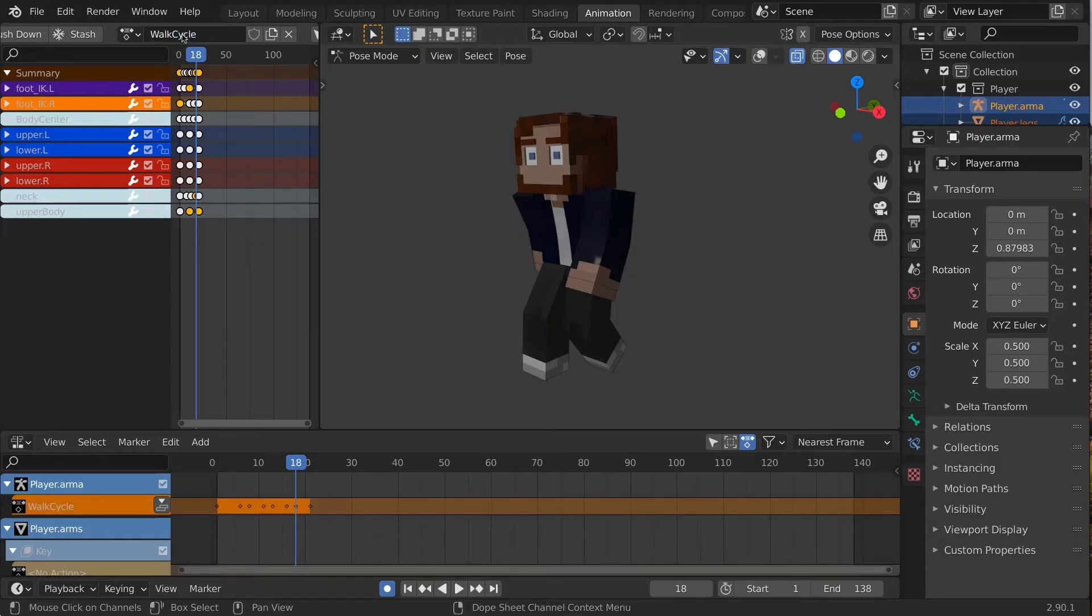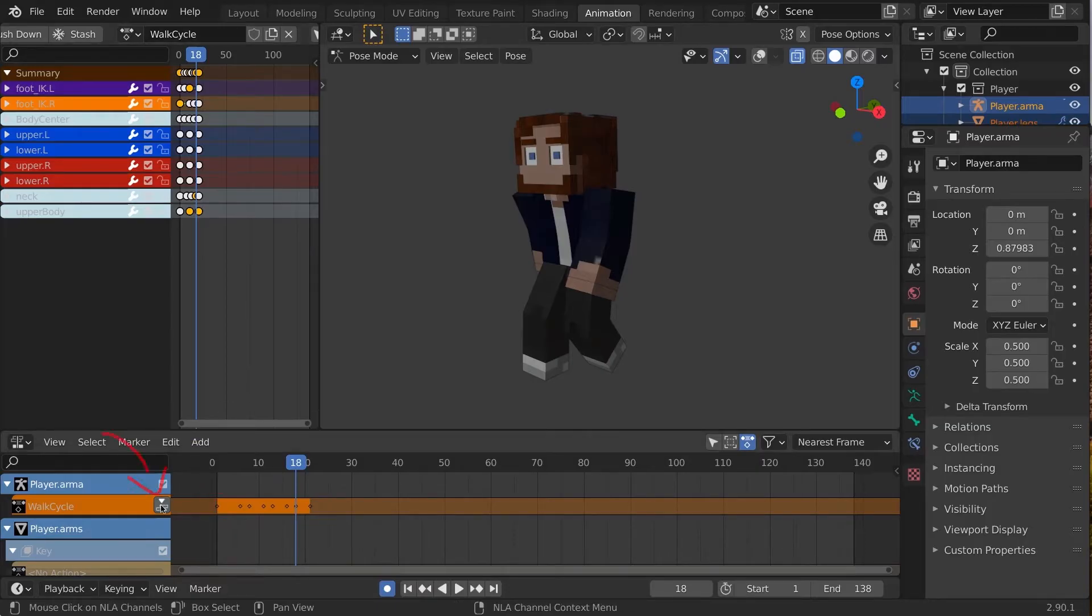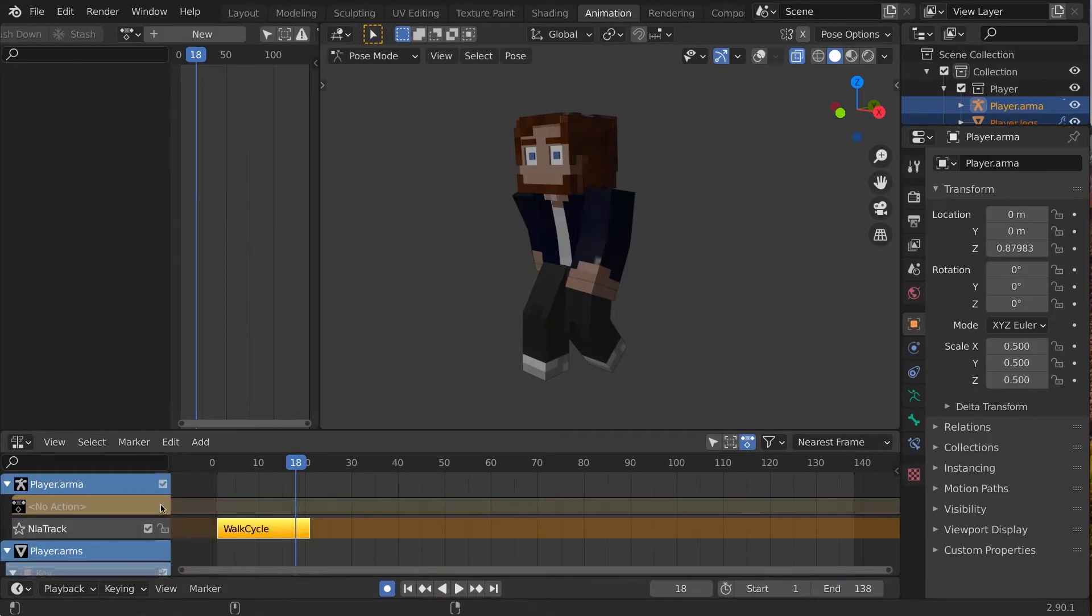In the NLA editor, your editing action appears as this orange layer. We need to push this into an NLA strip.